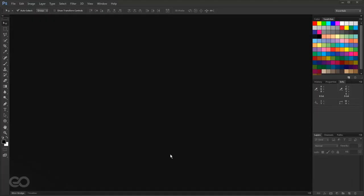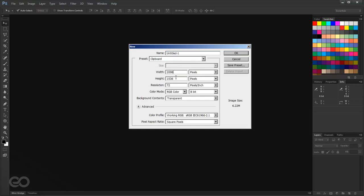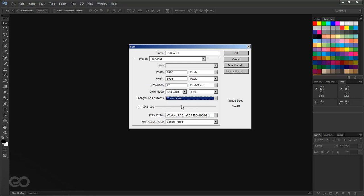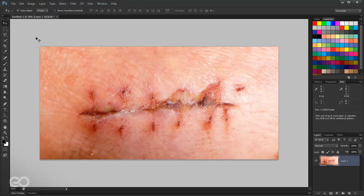Now I'm in Photoshop. I'll create a new document. Because I copied the image from my browser into the clipboard, the preset is already set to clipboard with the actual height and width of the original image. The only thing I'm changing is the background content — I want it to be transparent so I don't have to remove an additional background. I click OK, and paste the image with Ctrl+V, so I've got my image into my Photoshop canvas.